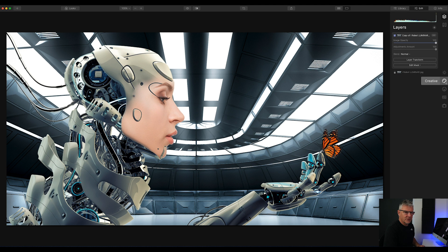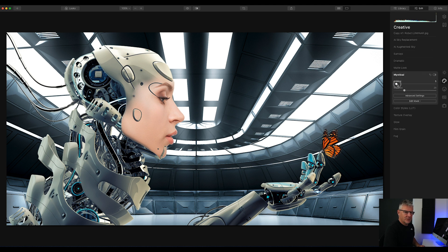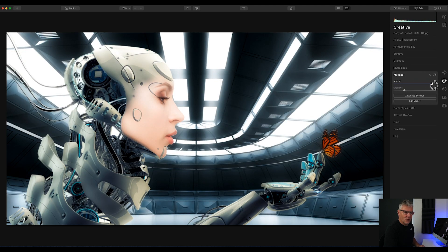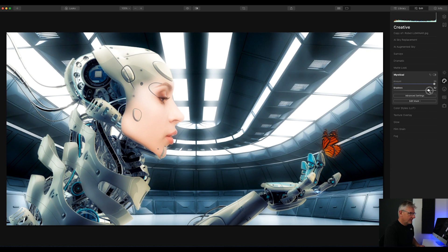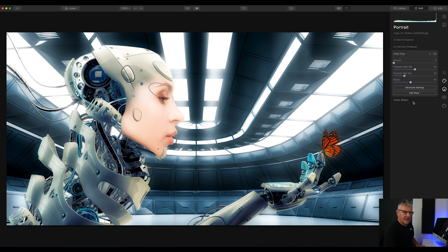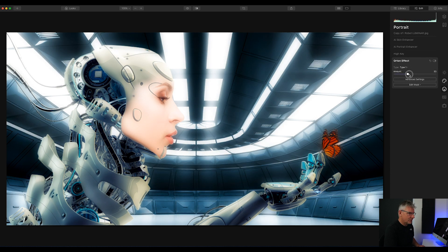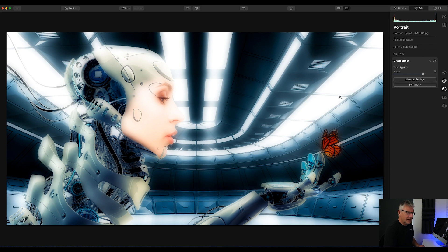The first couple of things I'm going to do: I'm going to get into Creative and push the Mystical right up. You can see the glow is beginning to happen already. I'm going to lift the shadows as well and push the Mystical to 100. Next, I'm going to get into the Orton effect and add it, pushing that as well. So we get that softening effect over the entire image — I'll push it to around there. Quite happy with that.